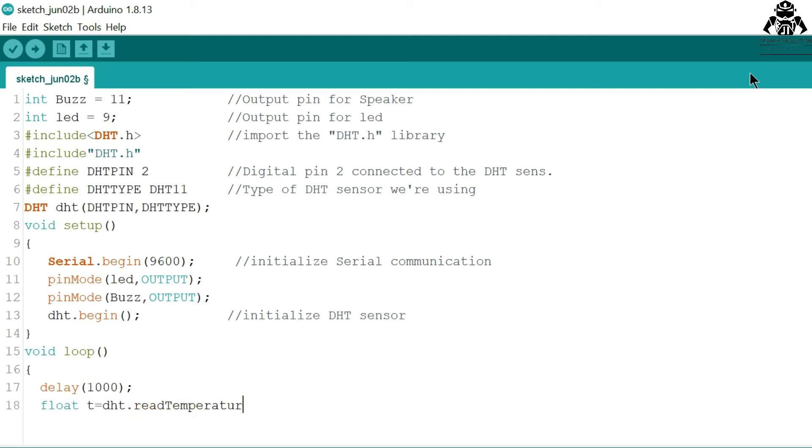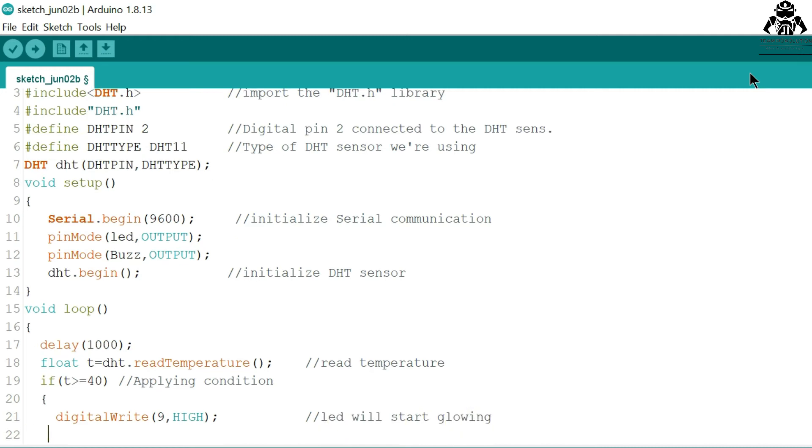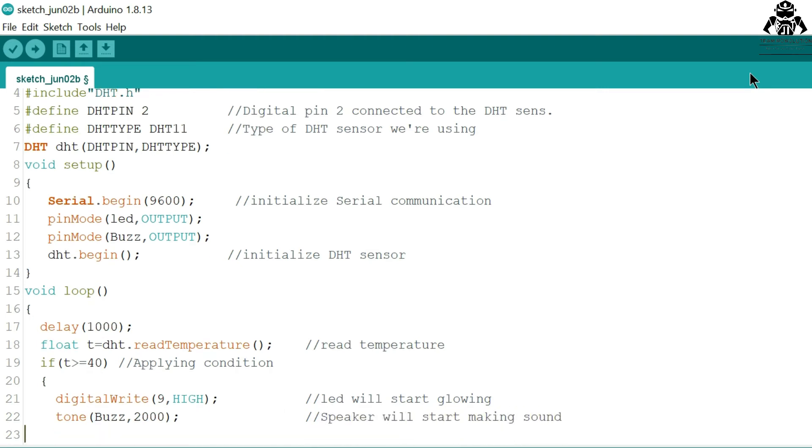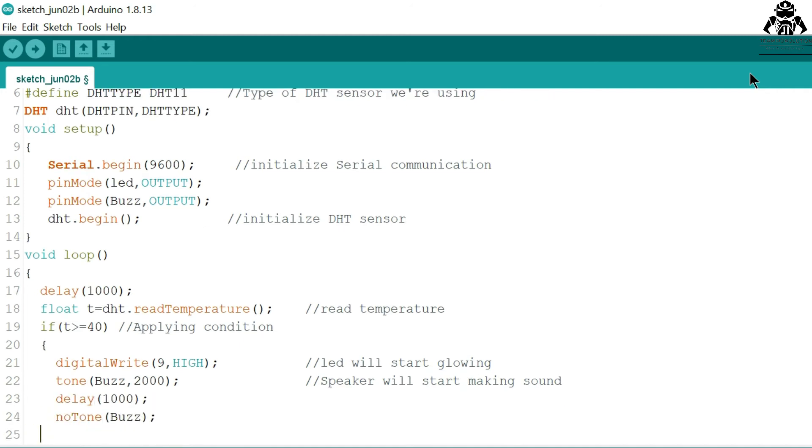Now this is for reading the temperature. Now the condition: with respect to the conditions you require, you can give what conditions you are giving to the loop. Here we are going to use it for 40 degrees Celsius, or you may use it for 100 degrees Celsius as per your needs.